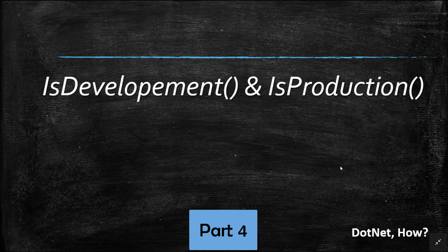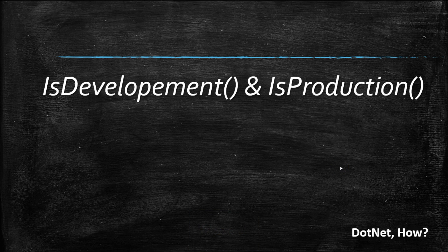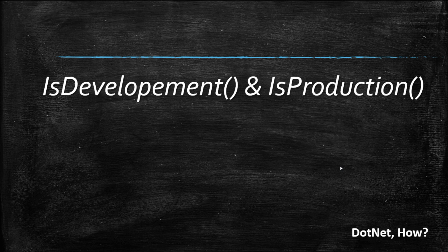Hi guys and welcome to part 4 of ASP.NET MVC Core tutorials. In this part we are going to learn about the main working environments of .NET Core which are development and production environments.